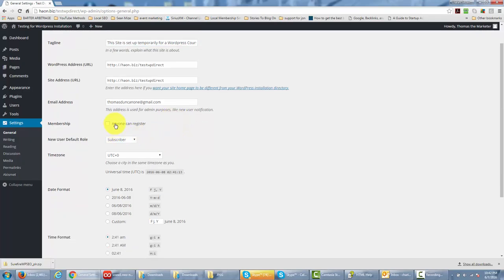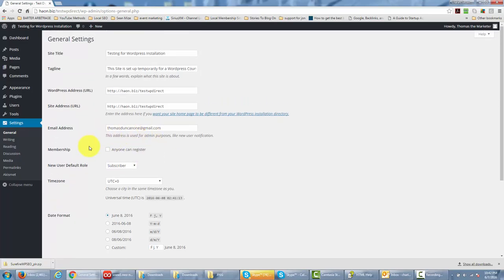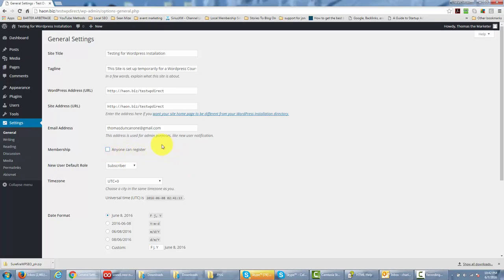For membership, this will allow people to register on your site if you give them the address. Now you will have to designate whether or not anyone can sign up to your site, and the only way that they'll be able to do that at will whenever they want to, regardless of whether or not you give them a link, is by you making that available by saying anyone can register. If you leave this unchecked, that means that no one can register without you giving them permission or without them getting the link.